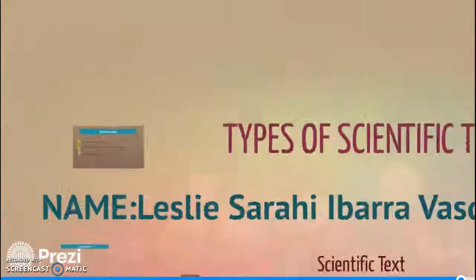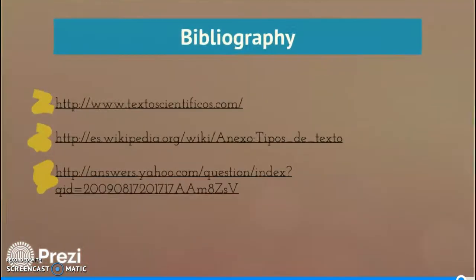And that is it for our presentation for today. I hope you enjoyed this all about scientific texts. Thank you so much and have a great day.